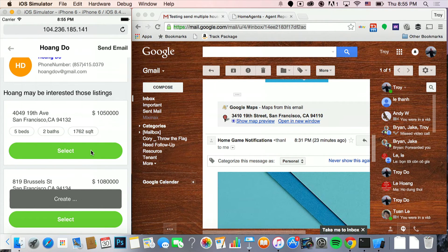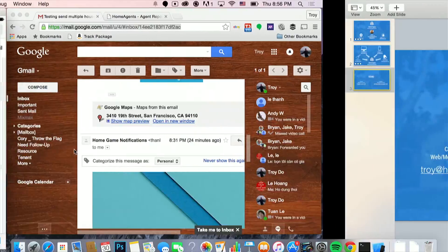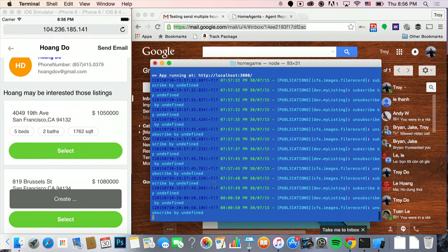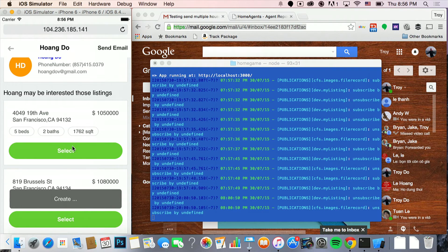You can select the house. That's Home Game. It's a pretty interesting app if you are a real estate agent. If you're not, we have a consumer app coming soon. Thank you.